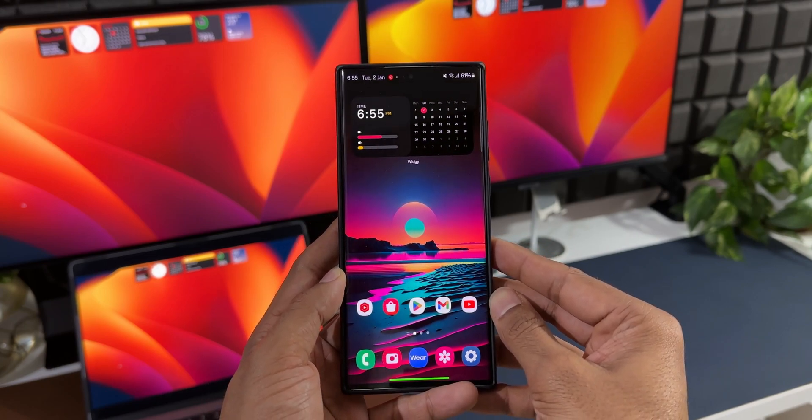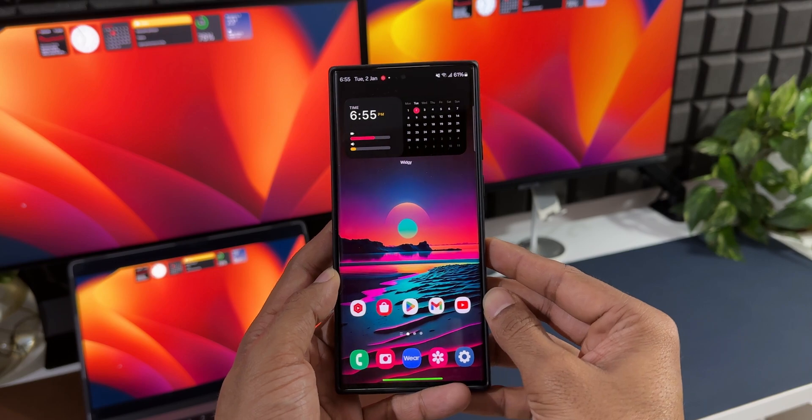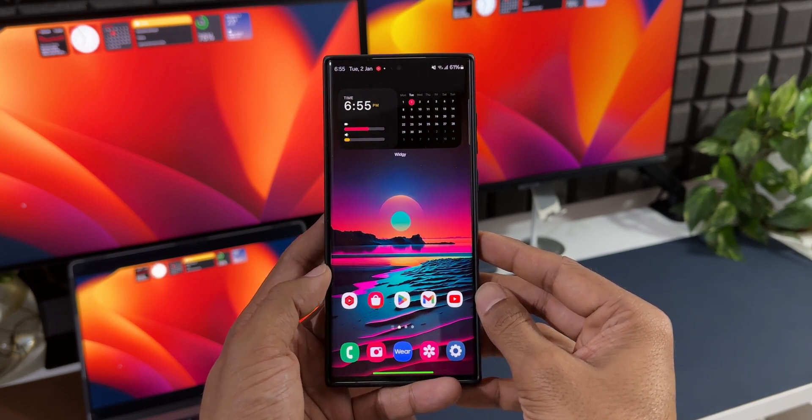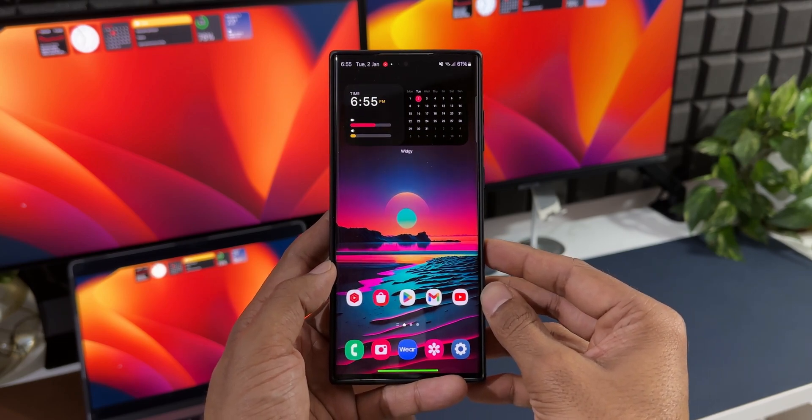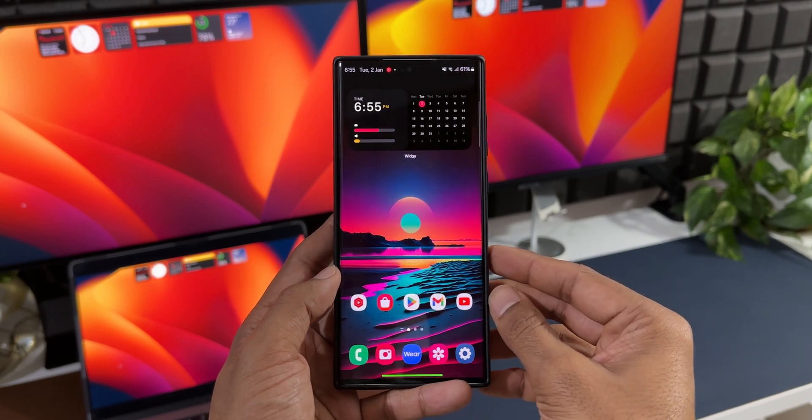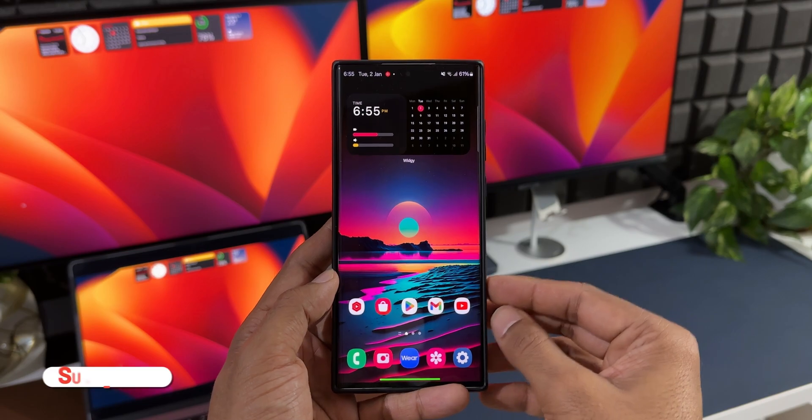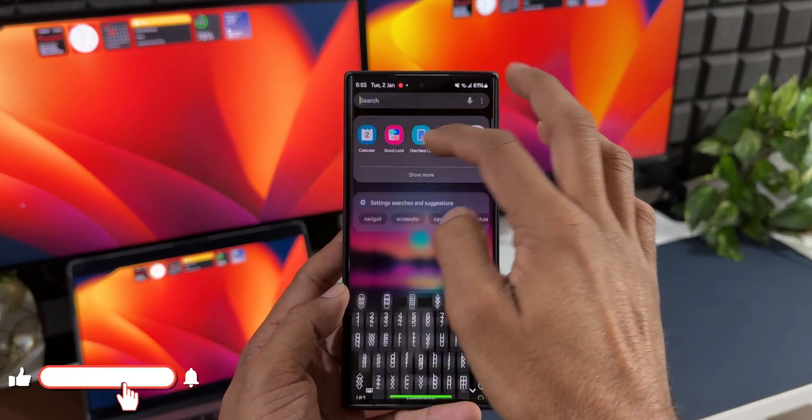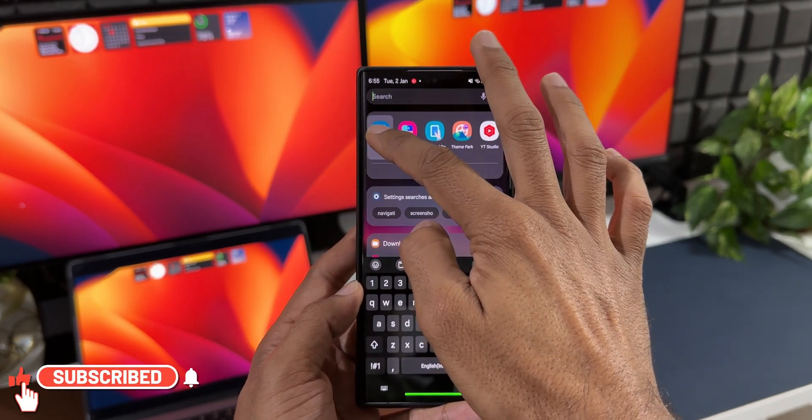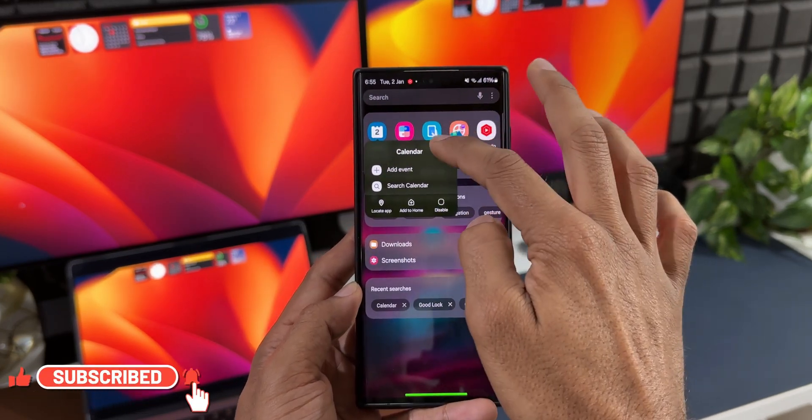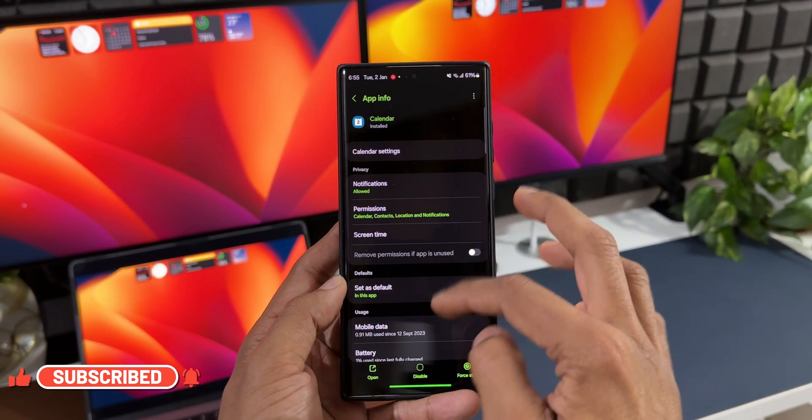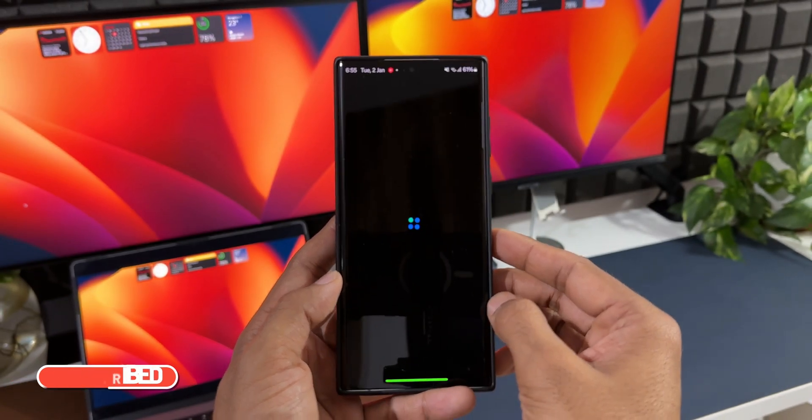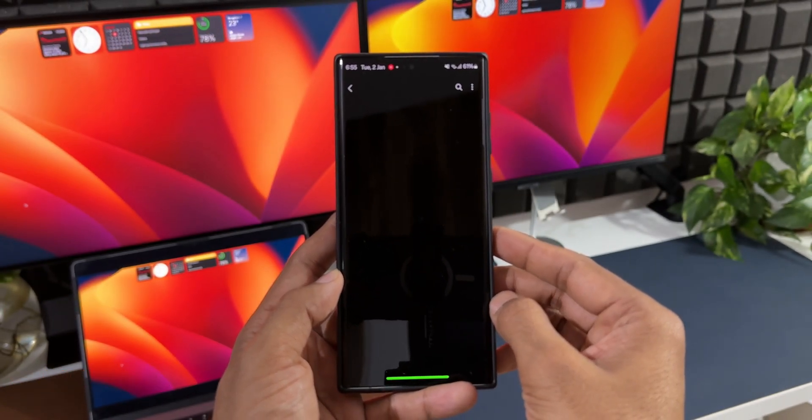You'll be getting these updates as soon as they're available. You can go to the Galaxy Store and check for updates, or you can press on the Calendar application, tap on the i icon, and tap on 'app details in store.' You'll be able to see the update if it's available in your region and on your device.